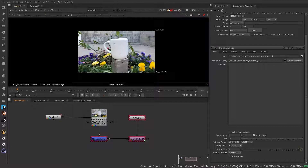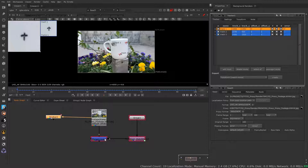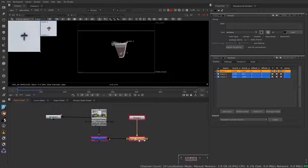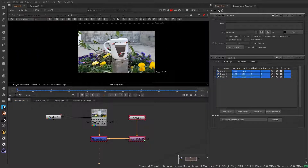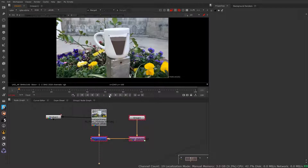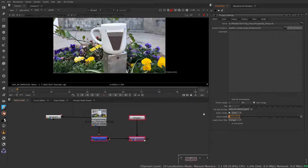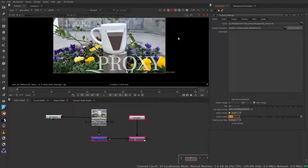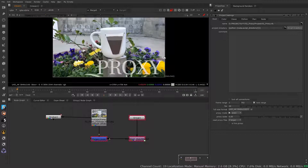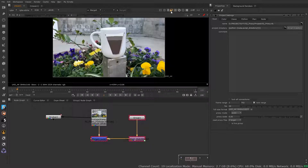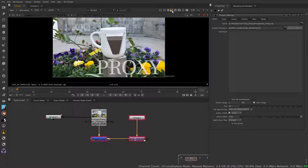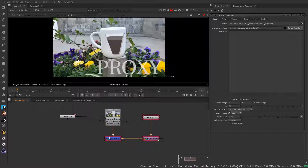A couple of things to note: you can do a lot of functions that you normally would without proxy mode turned on, such as tracking. You can track and still get placements and points where you can apply graphics or whatever you want. I did a quick track here, applied a graphic, and tracked it in proxy mode. If I turn proxy mode off, the placement of that graphic on the cup still stays where it's at — it's a one-to-one match regardless of proxy.